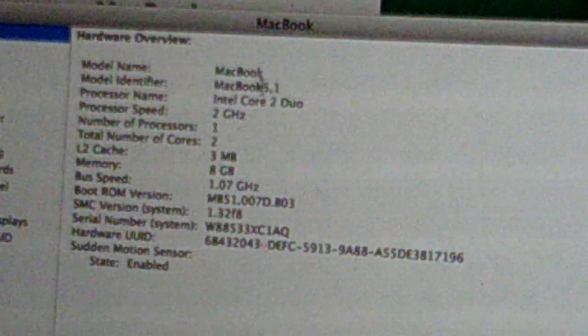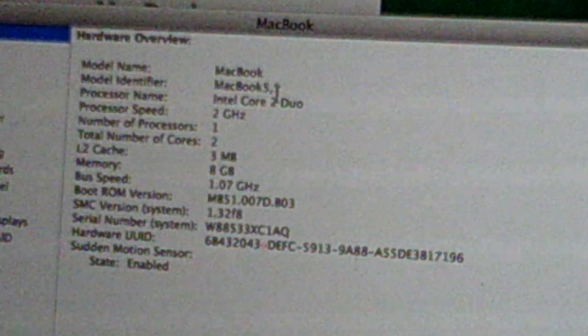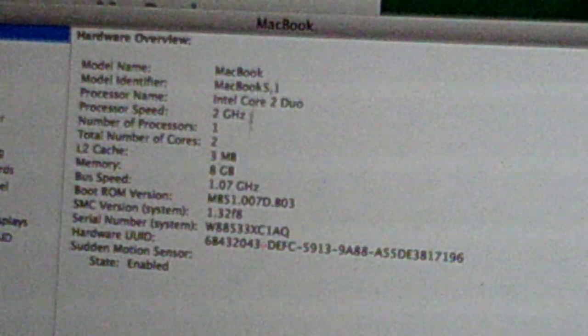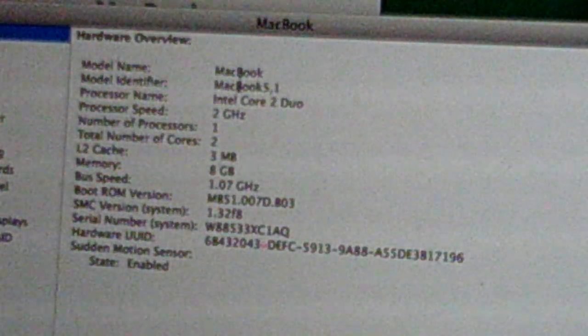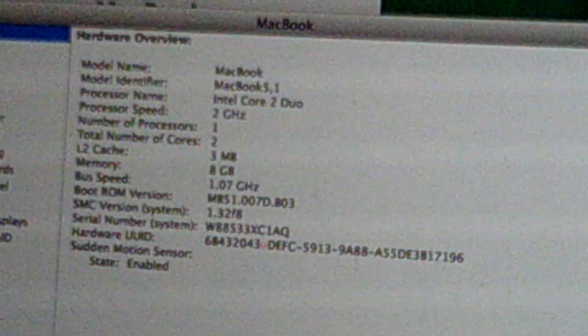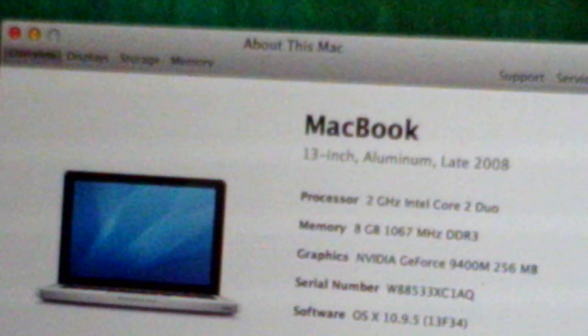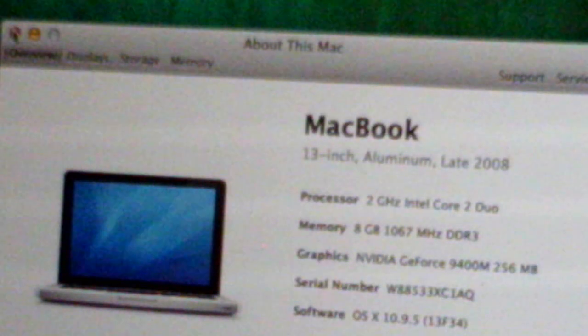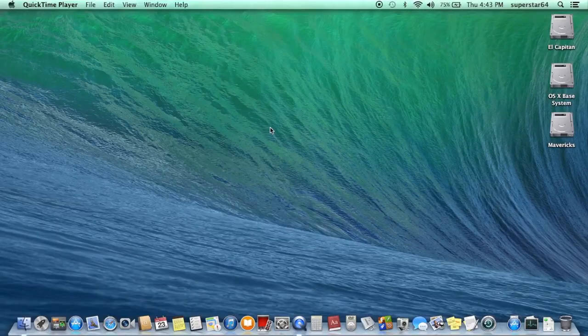Let's see. MacBook 5.1. Intel Core 2 Duo. The stuff that's existed since forever. Alright, so this is the part of the show where we review all of the applications on the system.